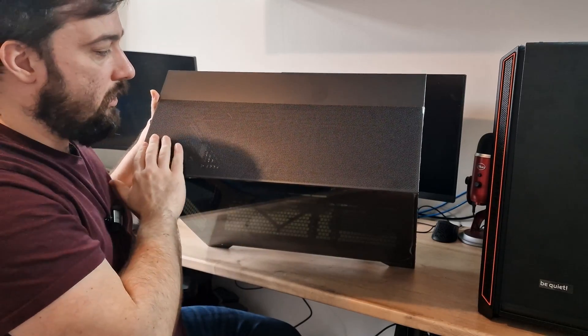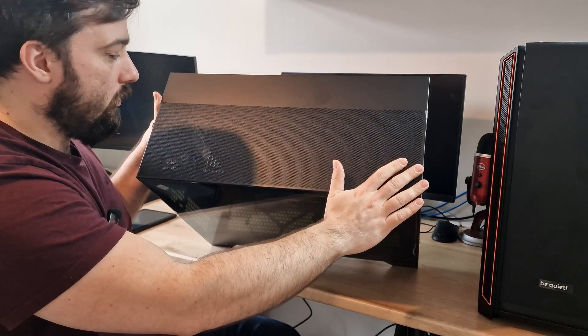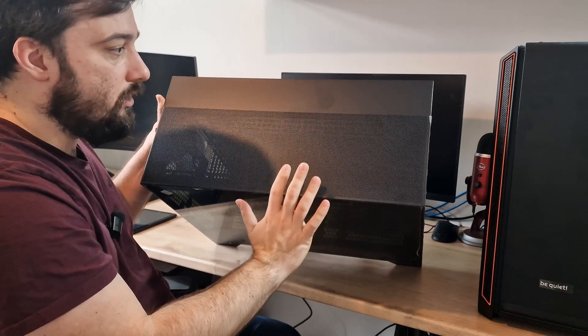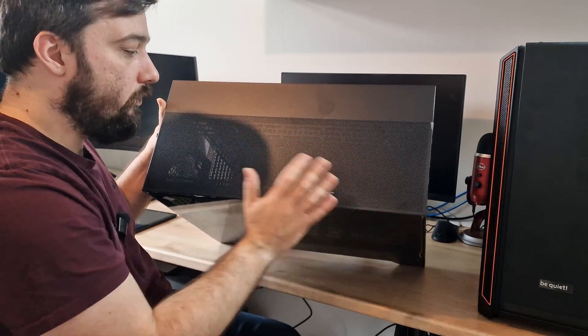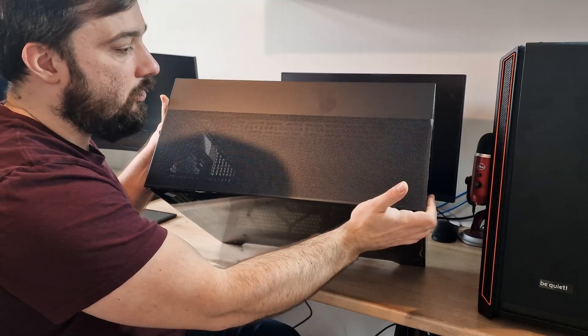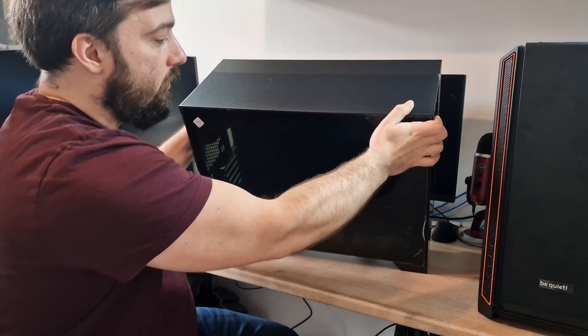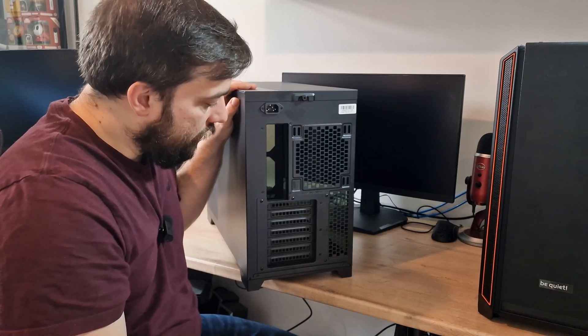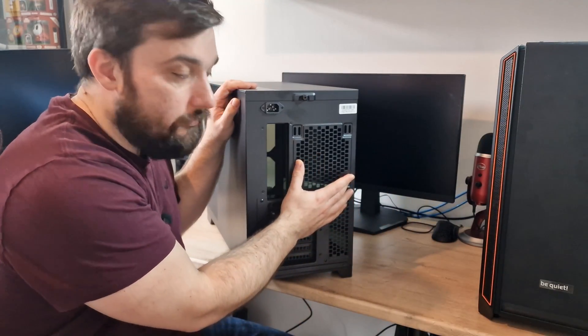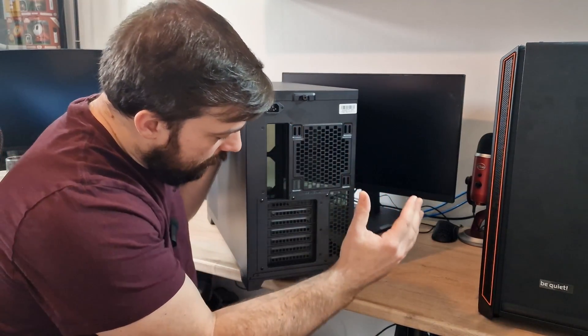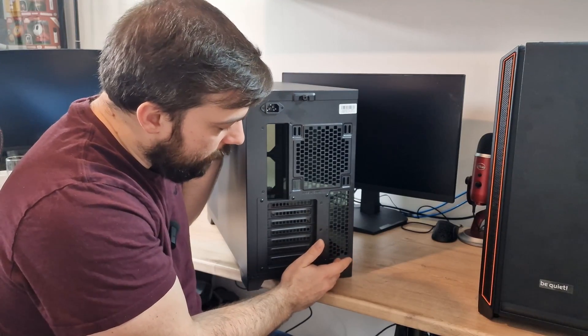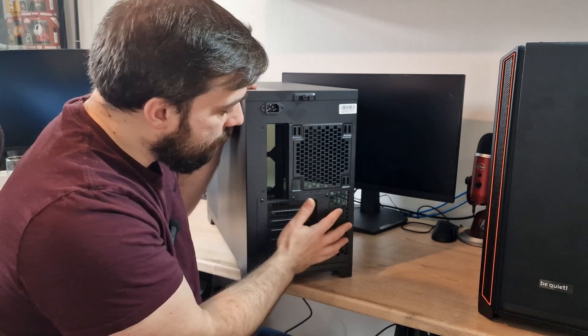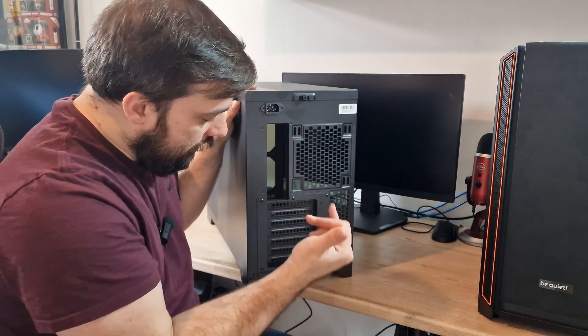Looking at the top of this case, as you can see, you've got a mesh panel at the top. We'll have a look inside later so you can see what it looks like from inside. And we've got a full mesh panel there, so you've got plenty of airflow from there. Coming around to the back, it's pretty much standard affair here. We've got up to 140mm fan here and some ventilation here as well for obviously just passive cooling.